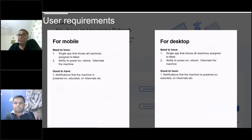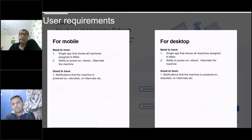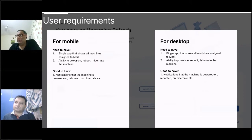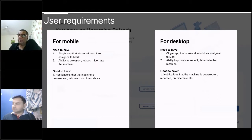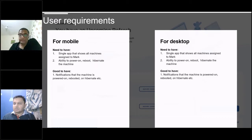We boiled the user story down to two requirements. For mobile: a single app that shows all machines assigned to Mark, and allows Mark to power on, reboot, or hibernate those machines. For the desktop: the same app available through a web browser with the same functionality. One requirement that emerged from talking to users was real-time notifications confirming that the machine was actually switched on. Without this, users would try every five minutes for fifteen minutes before calling IT to say the machine wasn't up. Having real-time status notifications became really crucial, giving users the reassurance that things were working and allowing them to plan the rest of their day.